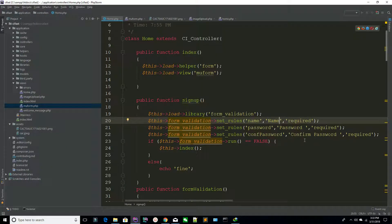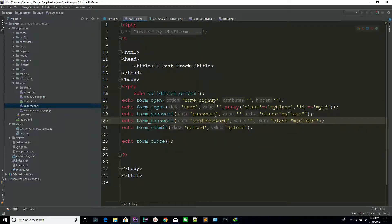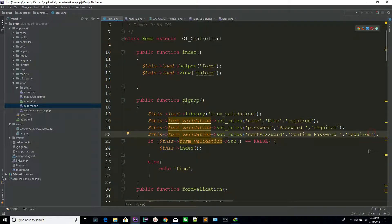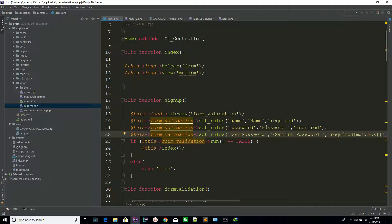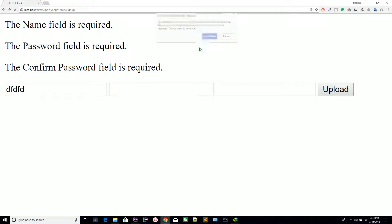Now it's saying: the name field is required, the password field is required, the confirm password field is required. You can see you are just providing the second parameter, and it automatically creates the 'field is required' message because you have 'required' set. For example, if you want to match two fields — like a password and confirm password — you can use the pipe symbol and add a matches rule.